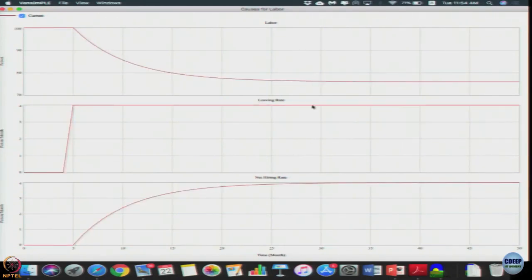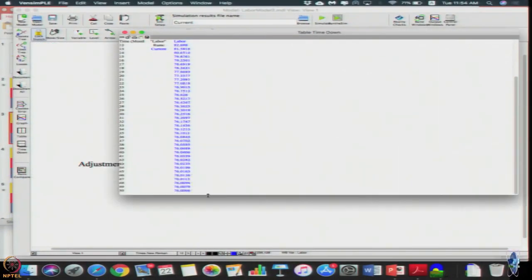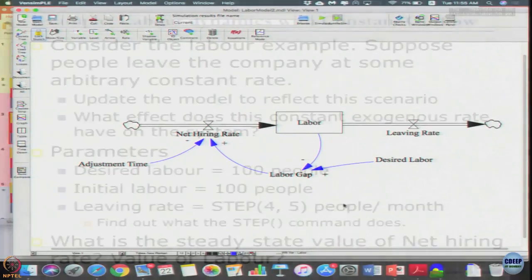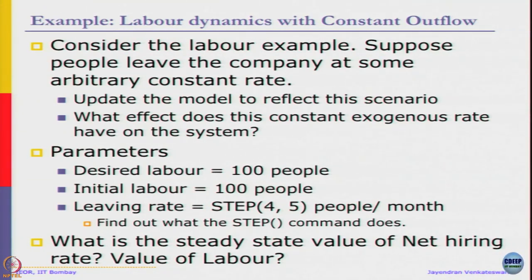At steady state, leaving rate equals net hiring rate — inflows equal outflows — so the stock does not change. The new equilibrium value, checking the tables, is approximately 76. So instead of 100 it has saturated at 76 as the new equilibrium value. Let us look at this steady-state behavior analytically to better understand it.